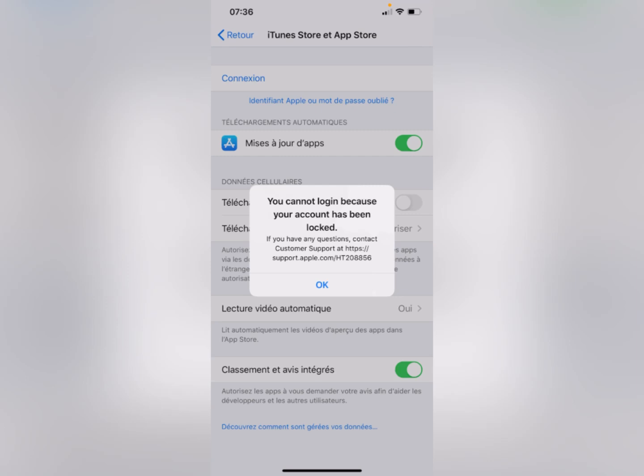Welcome back. In this video I'm going to show you how to fix 'You cannot log in because your account has been locked.' When you want to log in to your Apple ID on your iPhone or on the App Store and you're facing this type of issue, I'll help you fix this problem. You can easily fix this, so let's start.